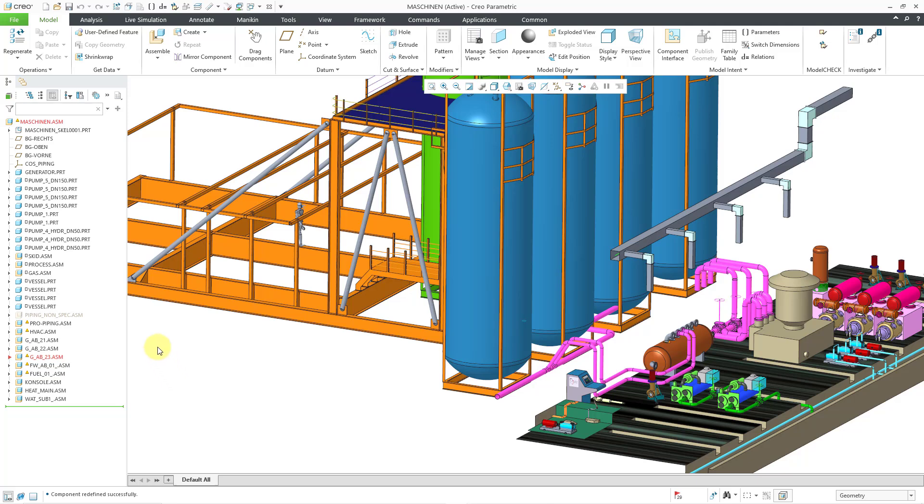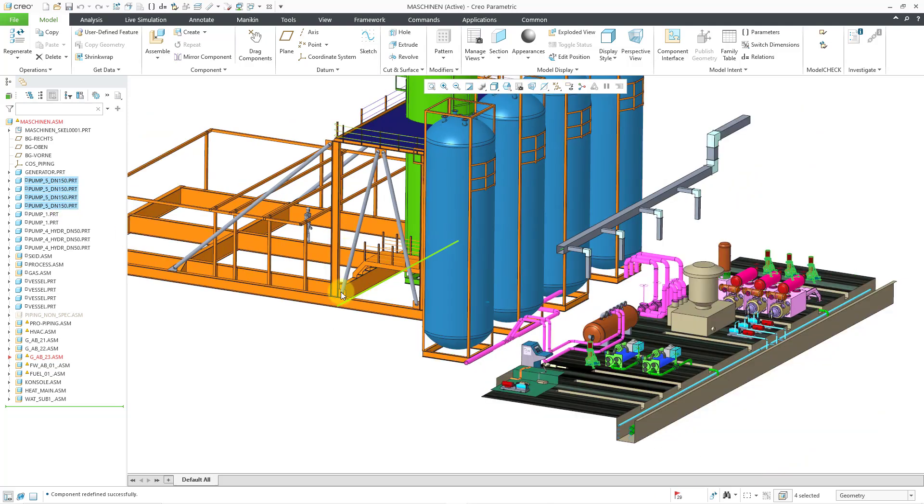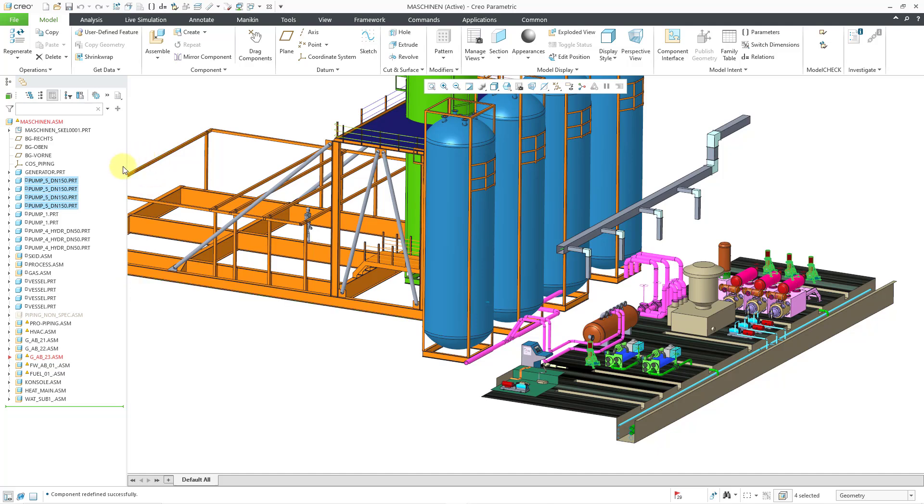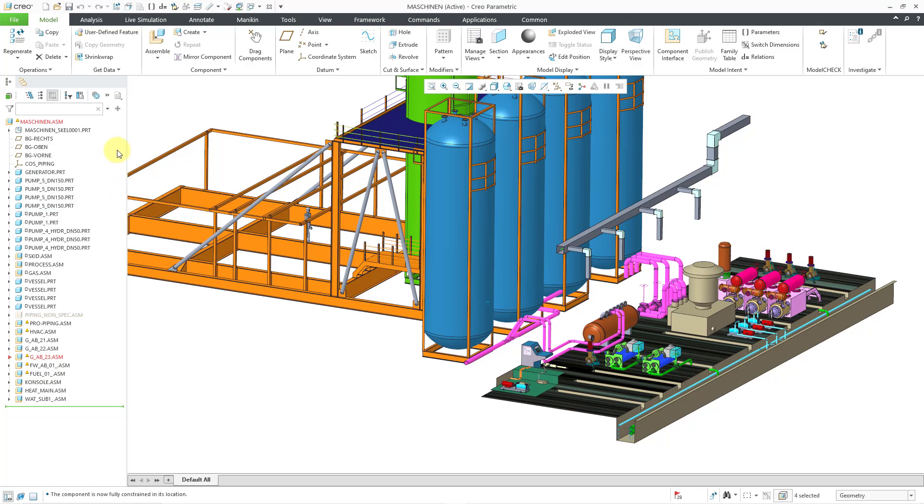Probably the easiest way to do this is to select one or more components. I will use the Shift key to select all four of these components. Let me zoom out so you can see a little bit more where they are on the screen. If I select them by holding down the Shift key, I have my mini toolbar that opens up, and one of the icons in the mini toolbar is the Fix Location icon, and that will automatically add a fixed location to all those different components.